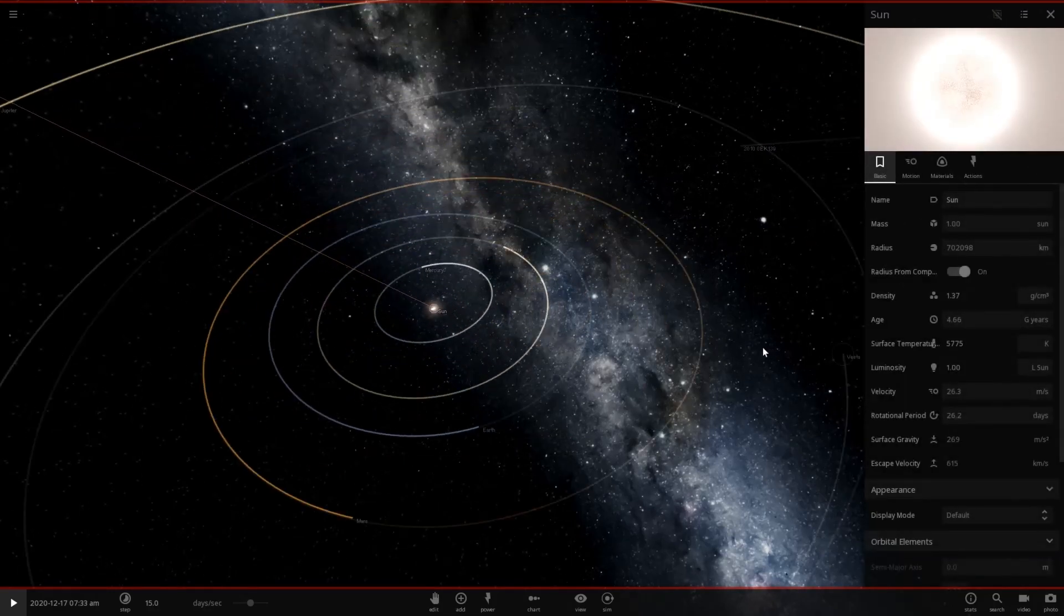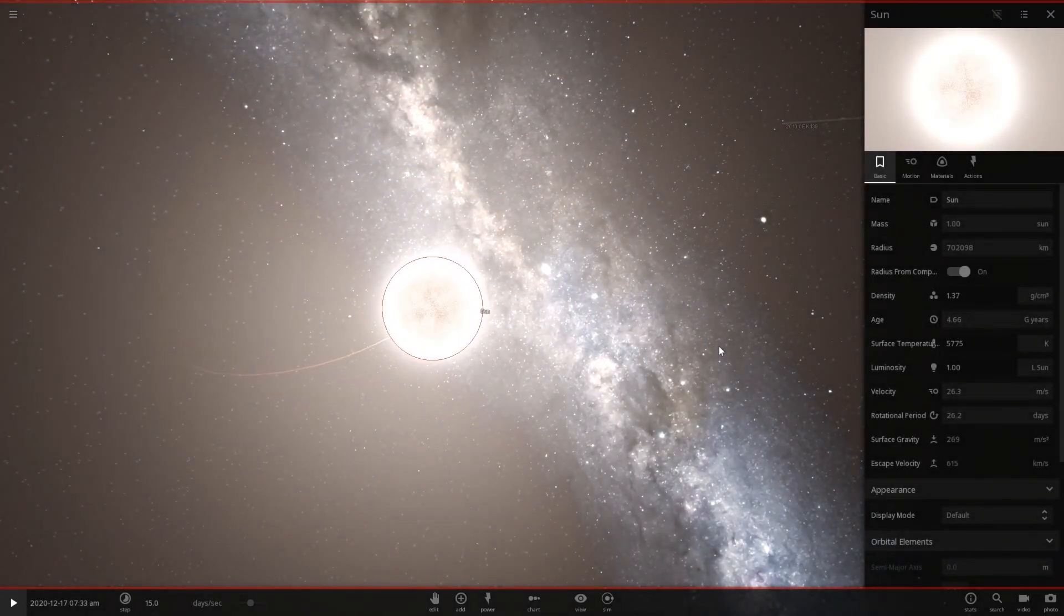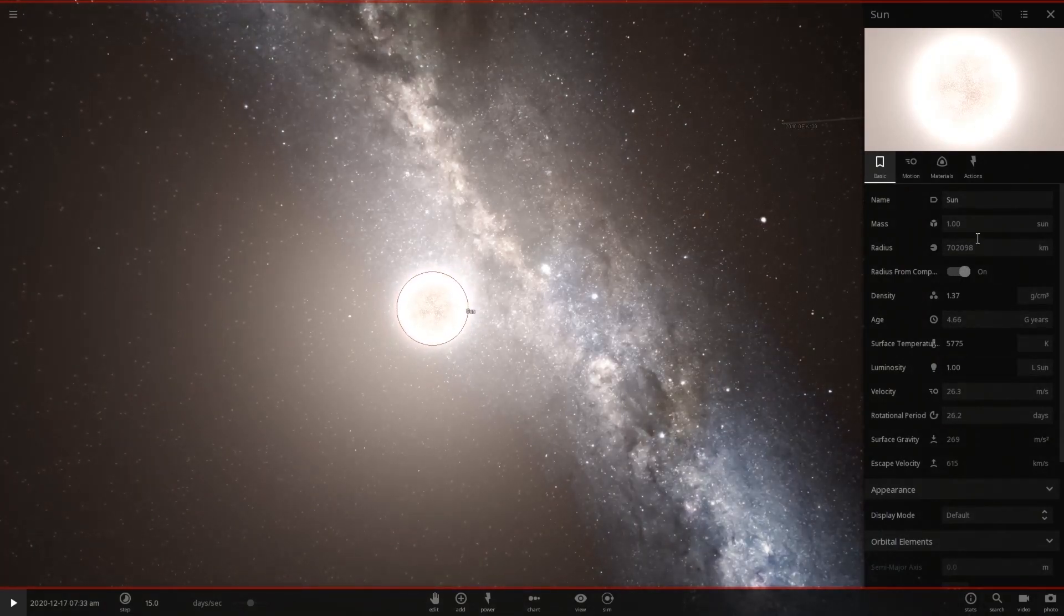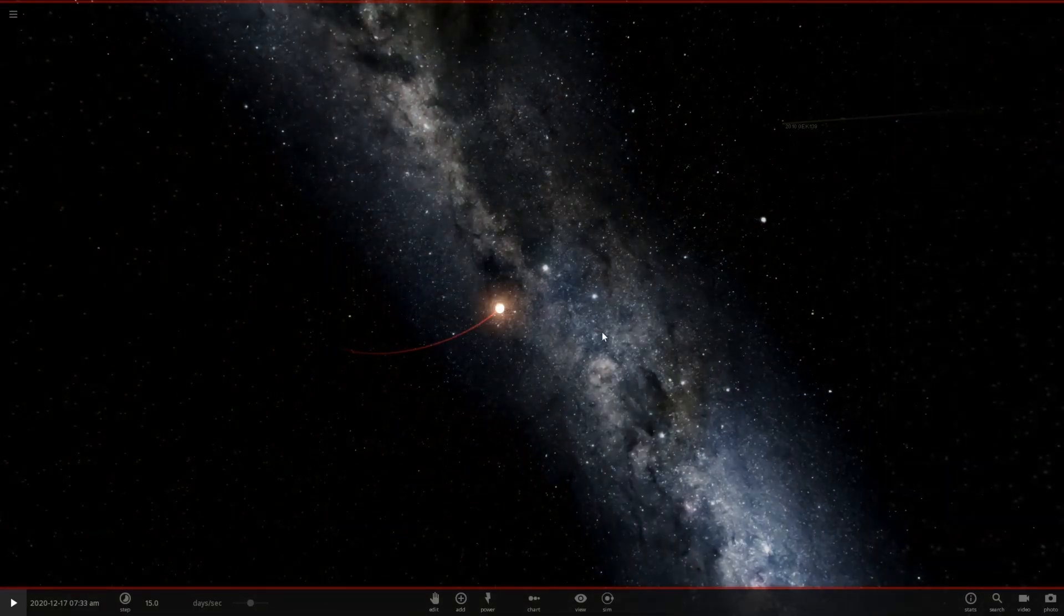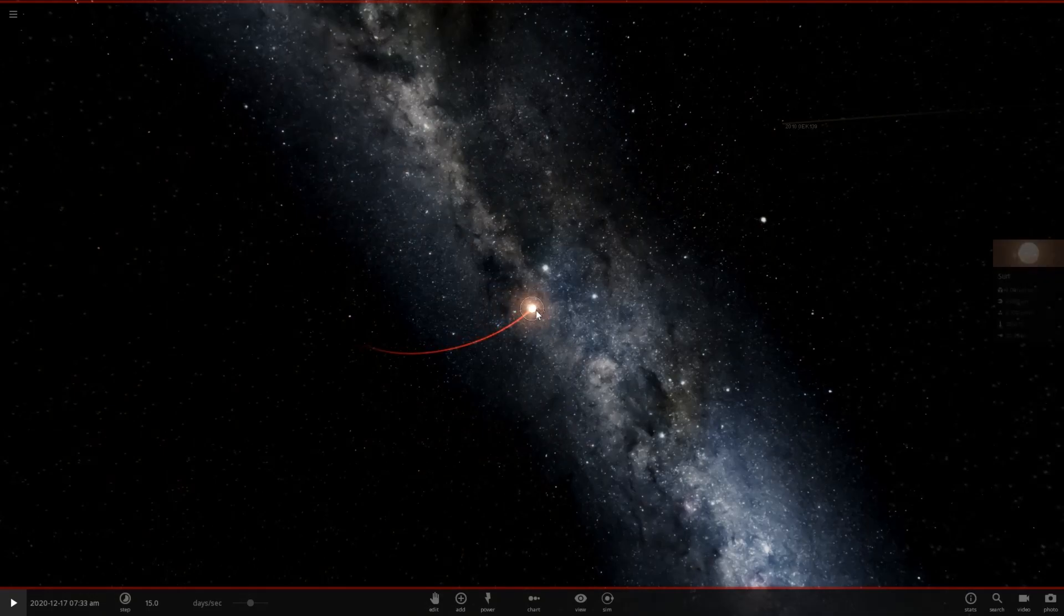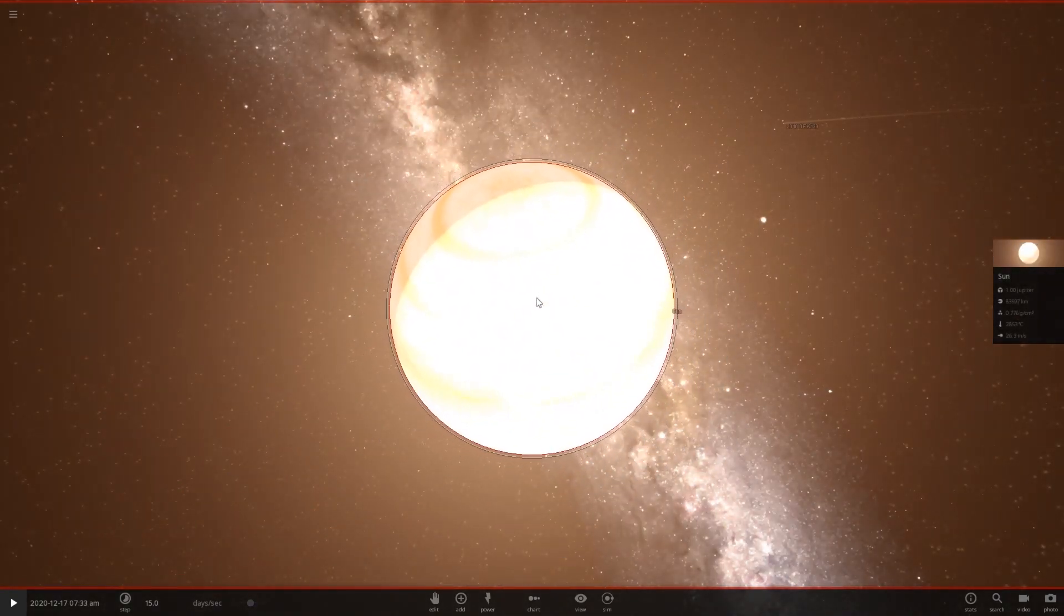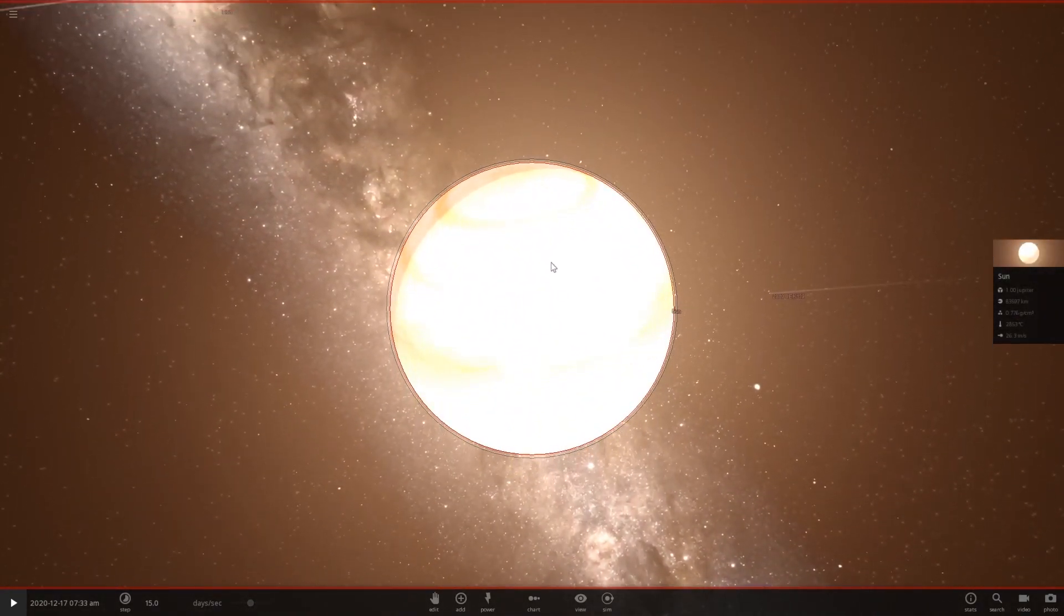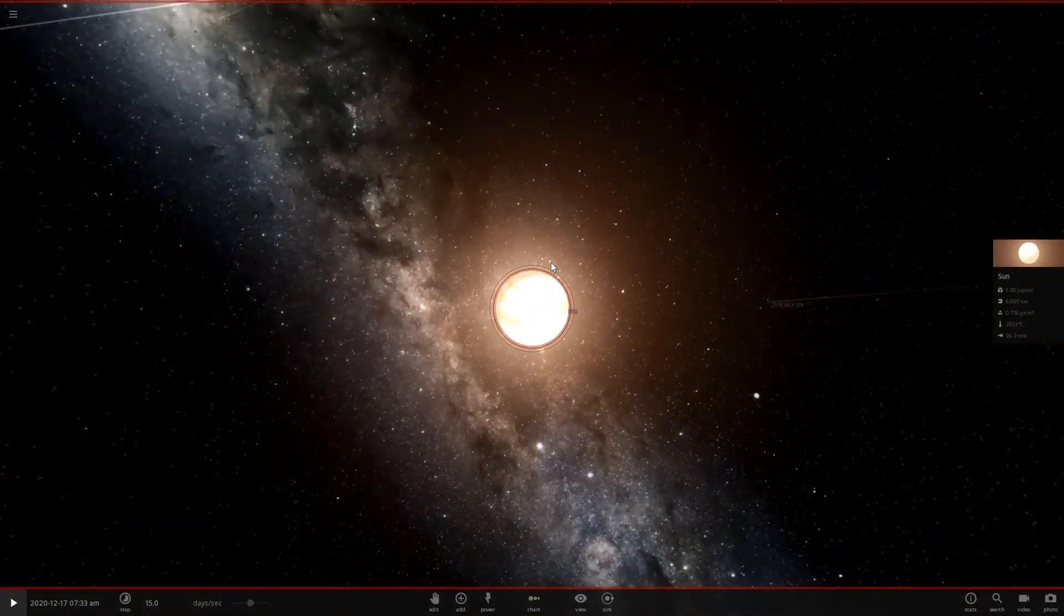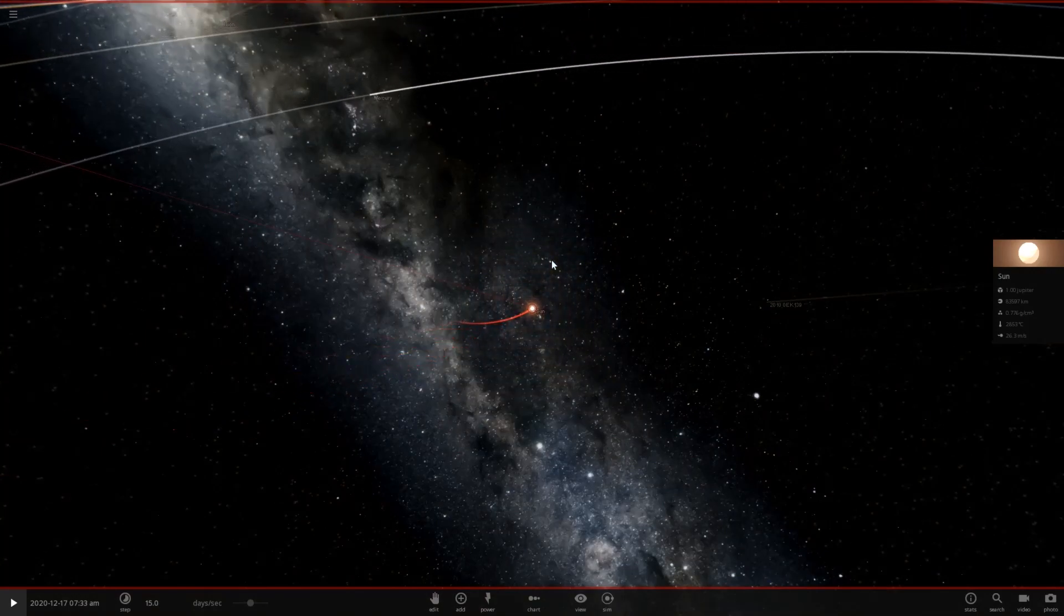Well what I can do with the sun is I can actually go to the mass, go down to Jupiter, and just set it to a value of 1. Ha ha, so we have a molten planet here which, that's perfectly fine, yeah, whatever.